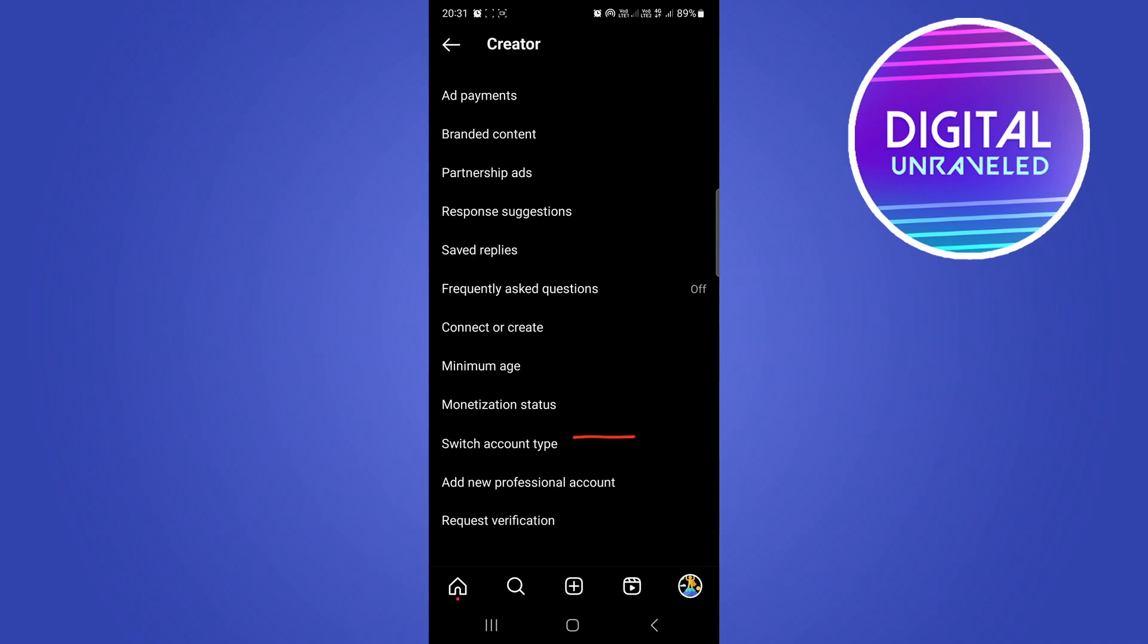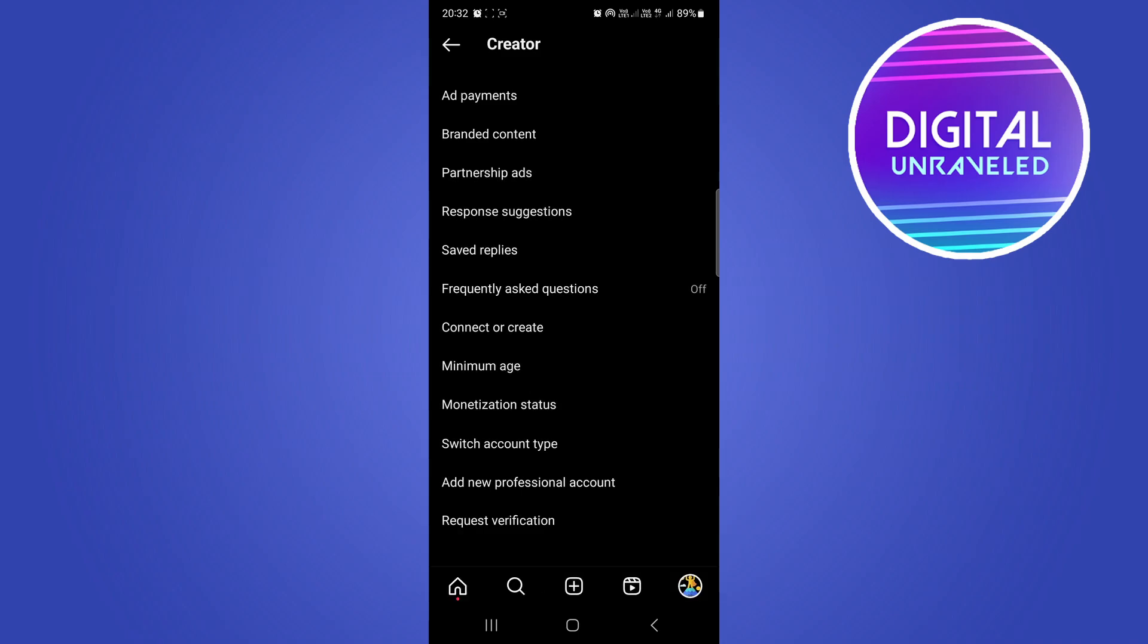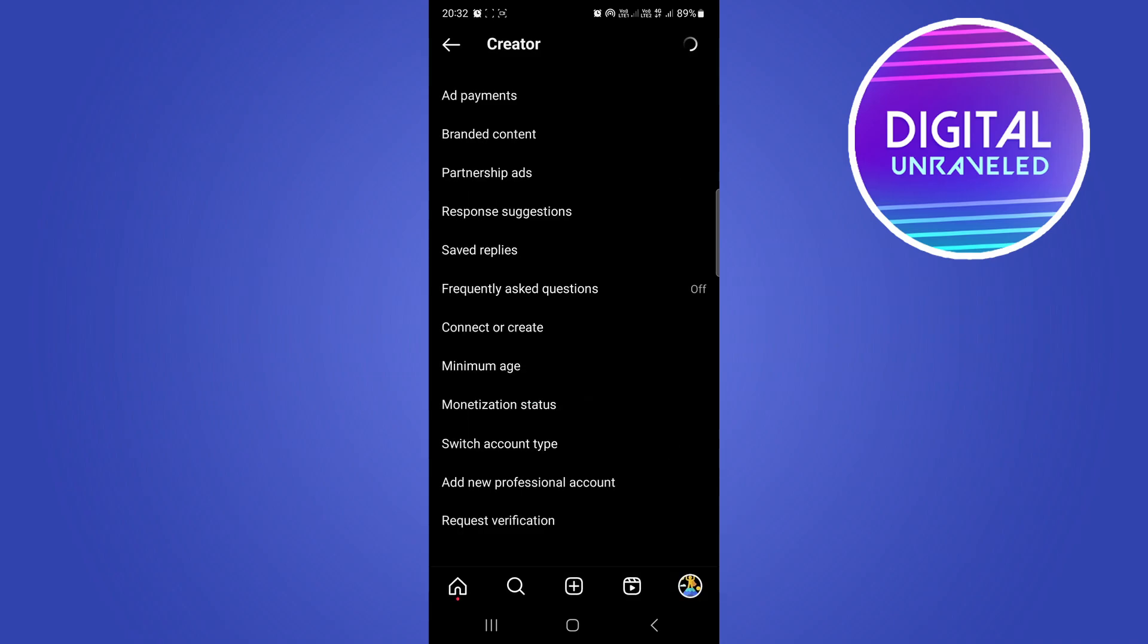Tap on that, and there at the bottom it says 'Switch Account Type.' Tap on that and now just tap 'Switch to Personal Account.' Then switch it to personal account.